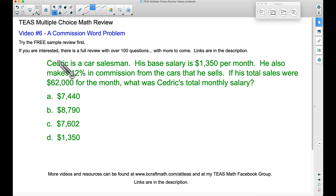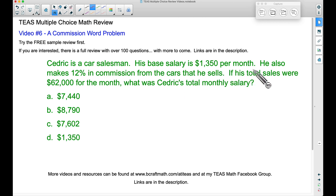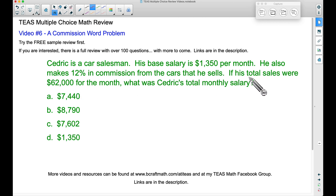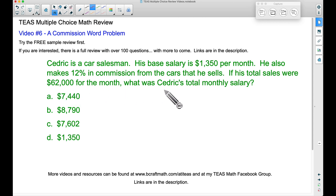So back to this problem. Cedric is a car salesman. His base salary is $1,350 per month. He also makes 12% in commission from the cars that he sells. If his total sales were $62,000 for the month, what was Cedric's total monthly salary?